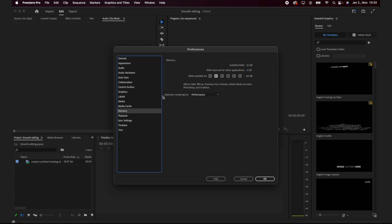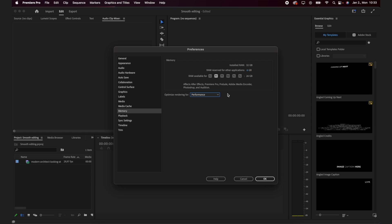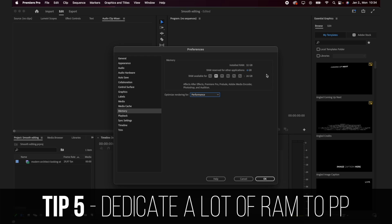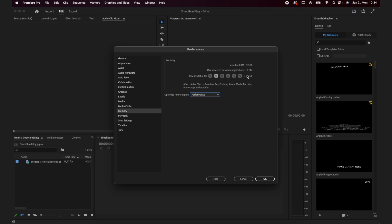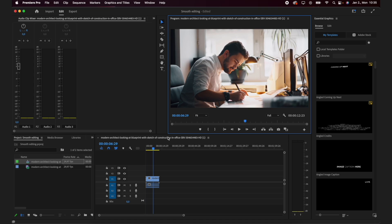The next setting is Memory. Here you want to make sure you have 'Optimized Rendering for Performance' selected instead of Memory. You can also dedicate how much RAM is reserved for other applications. My computer has 32 gigabytes of RAM, and I have 26 gigabytes available for Premiere, Photoshop, and all those Adobe applications. Even if you only have 16 or 8 gigabytes, keep a couple gigabytes reserved for other apps, but dedicate as much as possible to Premiere Pro — the more RAM, the smoother it will run.